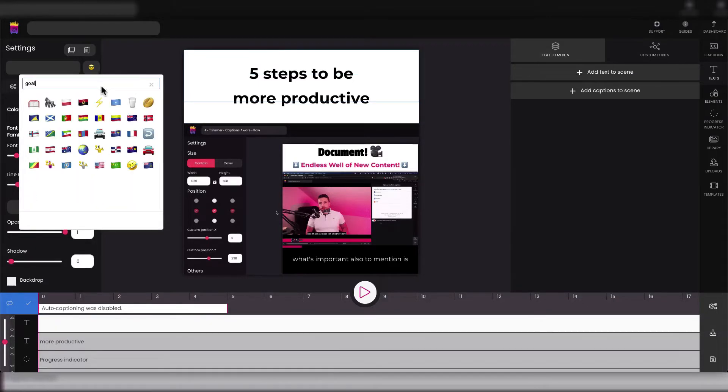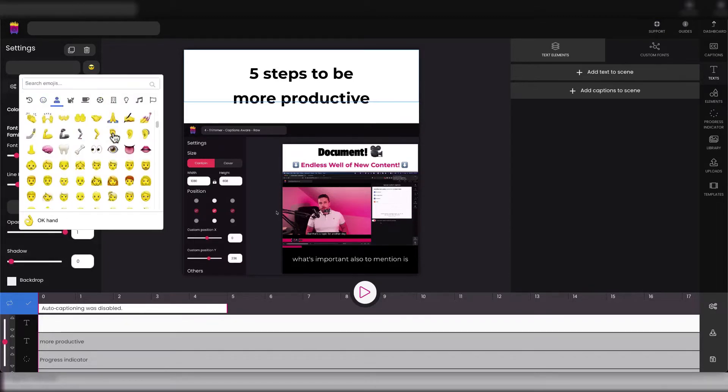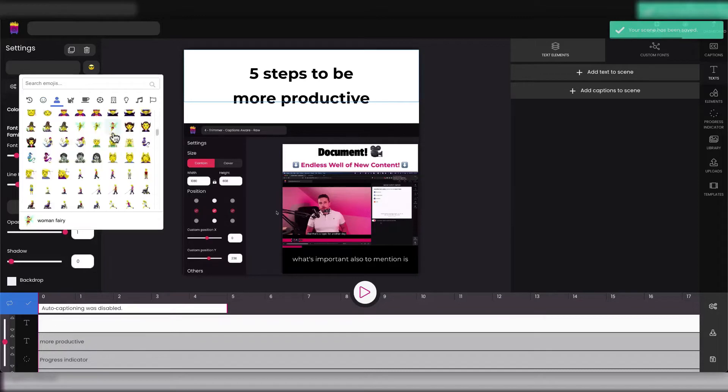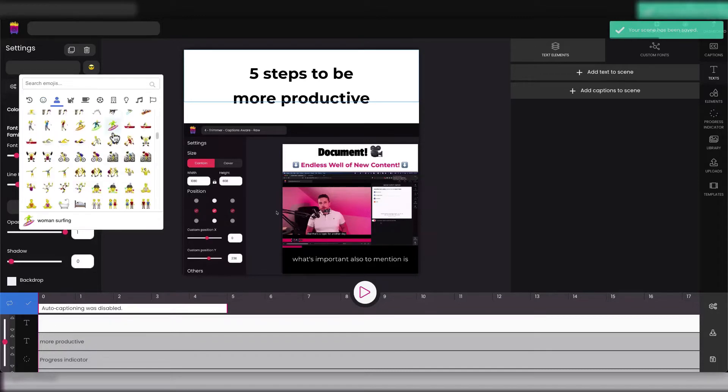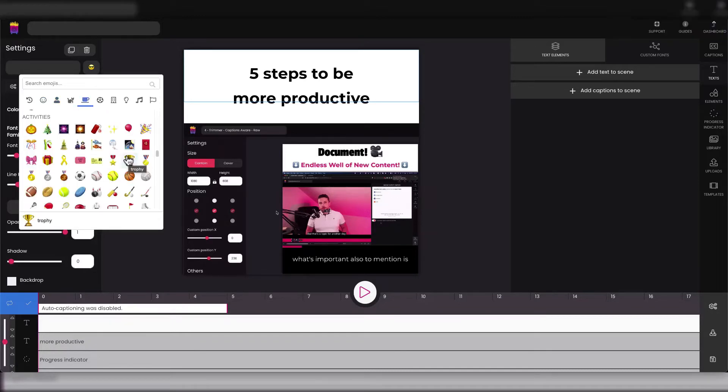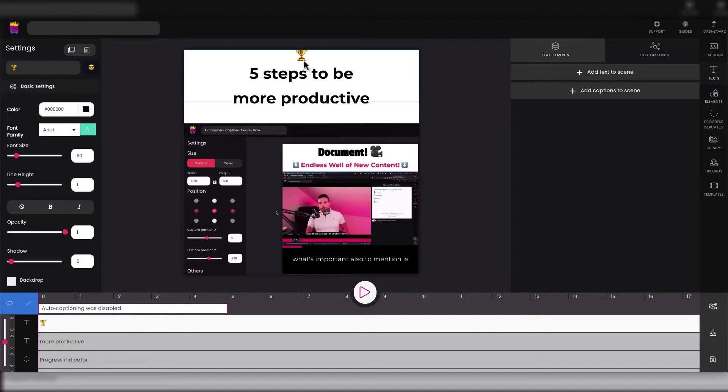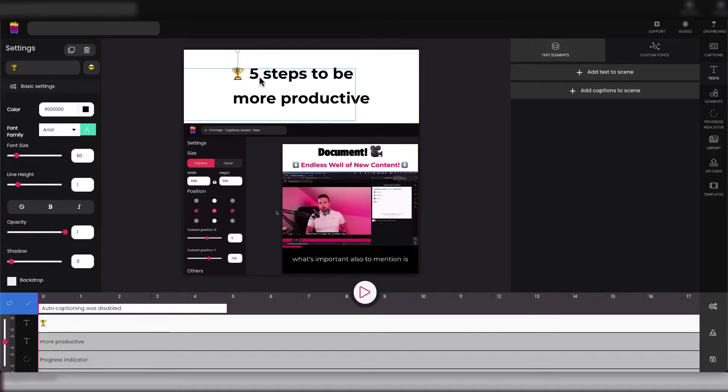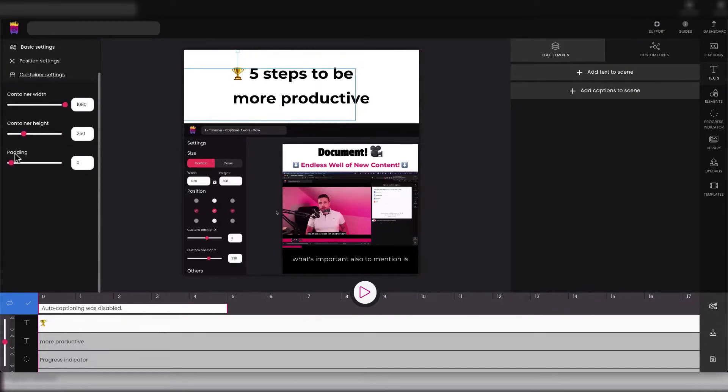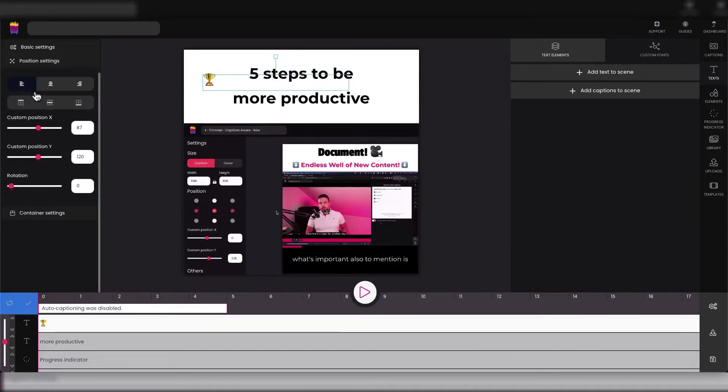So for example we can select something like target or goal, or we can search for some emoji or maybe just go through the library and select something we like. Let's just say we will use this trophy right here. Okay, so we can move it in front of our headline.